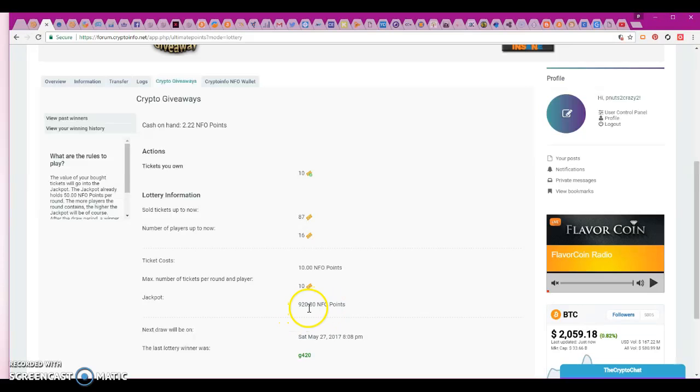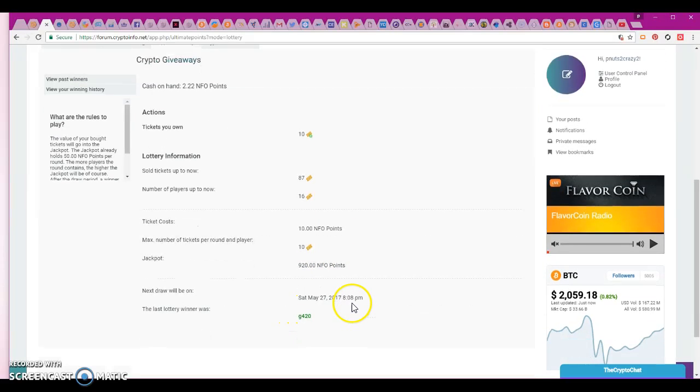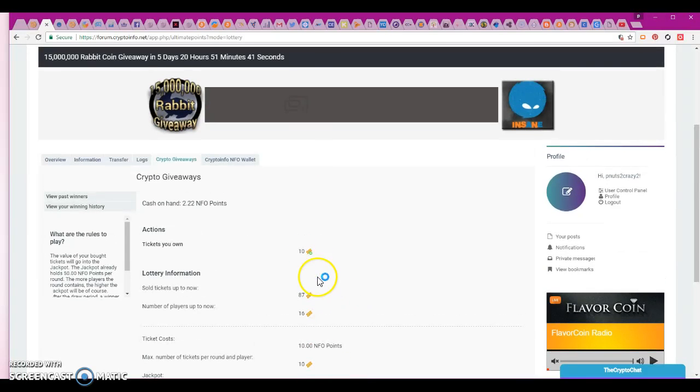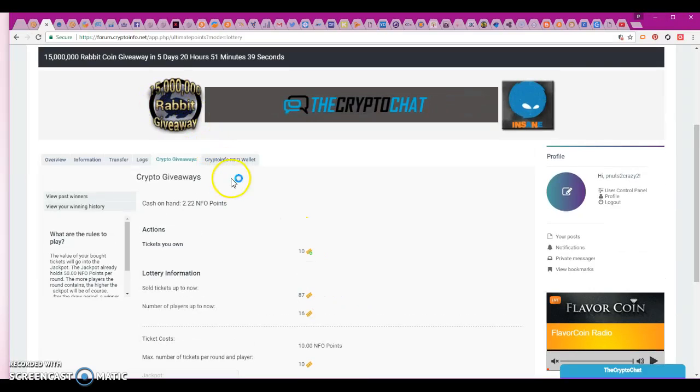That's actually pretty nice. So I got 10 and then now look at that, 920 points in. That's pretty cool. I mean it only takes one maybe one out of my 10 to get back and get me some more Rabbits. But if not, that's all there is to making the points.